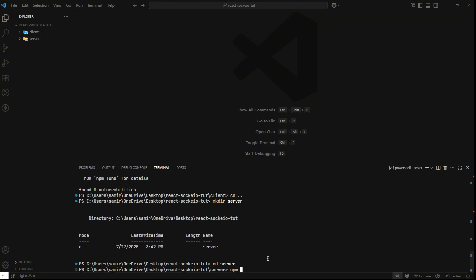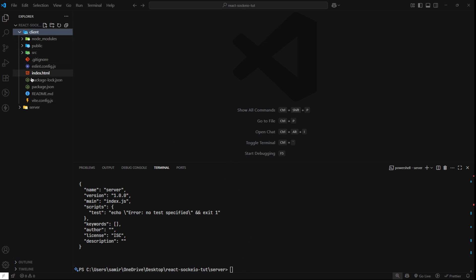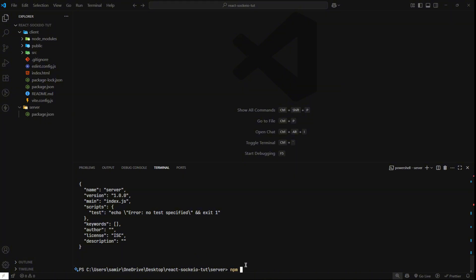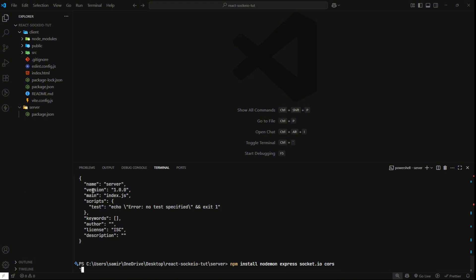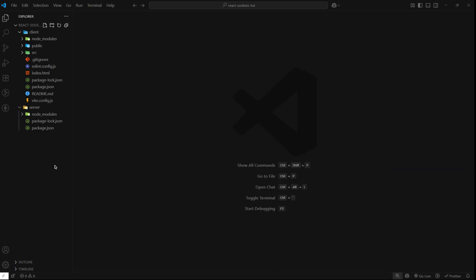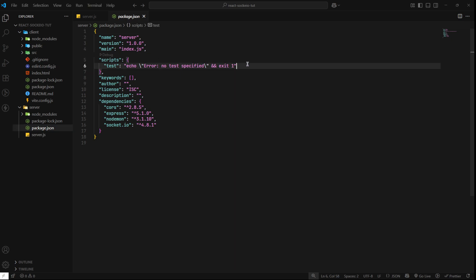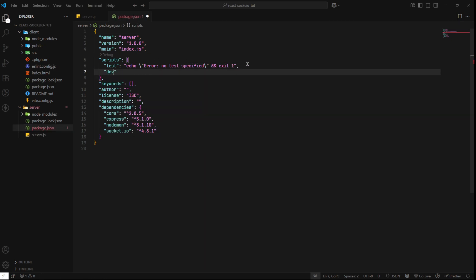cd into the server and do npm init -y to initialize this as a Node project. Open up the server and the client, and in the server we also want to npm install nodemon, express, socket.io, and cors. Once it's done, we can close this and in the server make a file called server.js. In the package.json, after test, add another script called dev and do nodemon server.js.